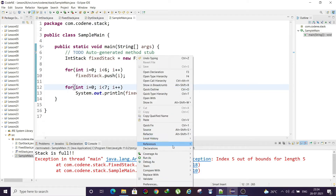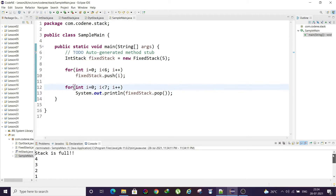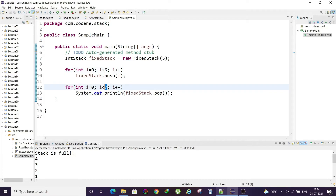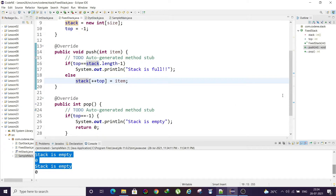After the fix, running again shows 'stack is full' printed once — since the limit of 5 was exceeded only once when we pushed 6. When popping beyond the available data, 'stack is empty' appears twice, corresponding to the two extra pop calls. Our fixed stack code is working correctly.